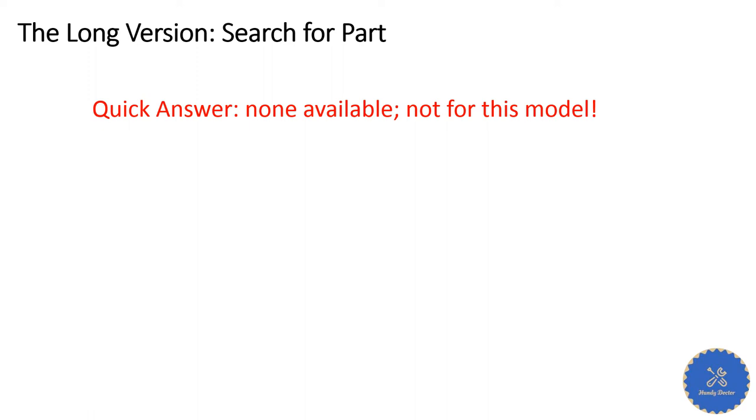Well, yeah, not so simple. No parts available. You may say, how can that be the case? We have Amazon, we have eBay, we have all the parts stores, so many choices.